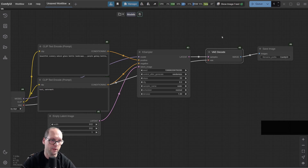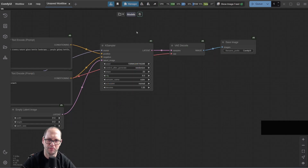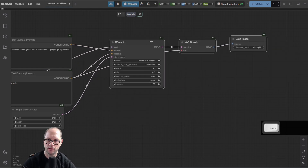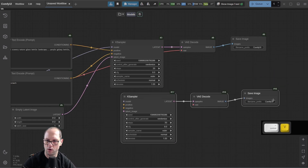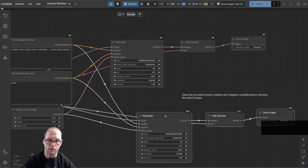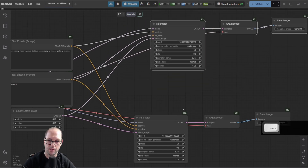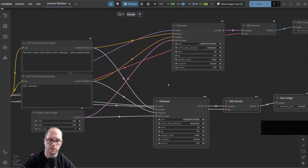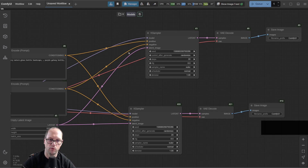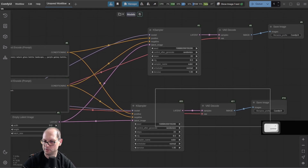Now I want to show you something that's not so new, but I don't see a lot of people using it. When I select multiple nodes that are connected to each other, if I do Ctrl-C and Ctrl-V, you see they are connected one to the other. But if I do Ctrl-Shift-V, they all keep connected to the previous one as well. It's very helpful if you just want to duplicate and change something, so you have two completely different flows.